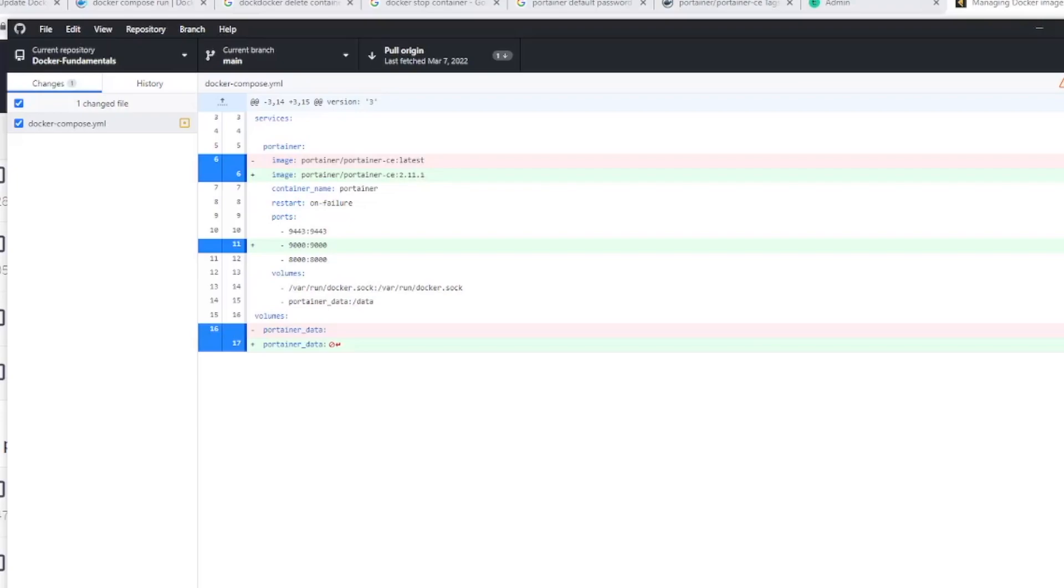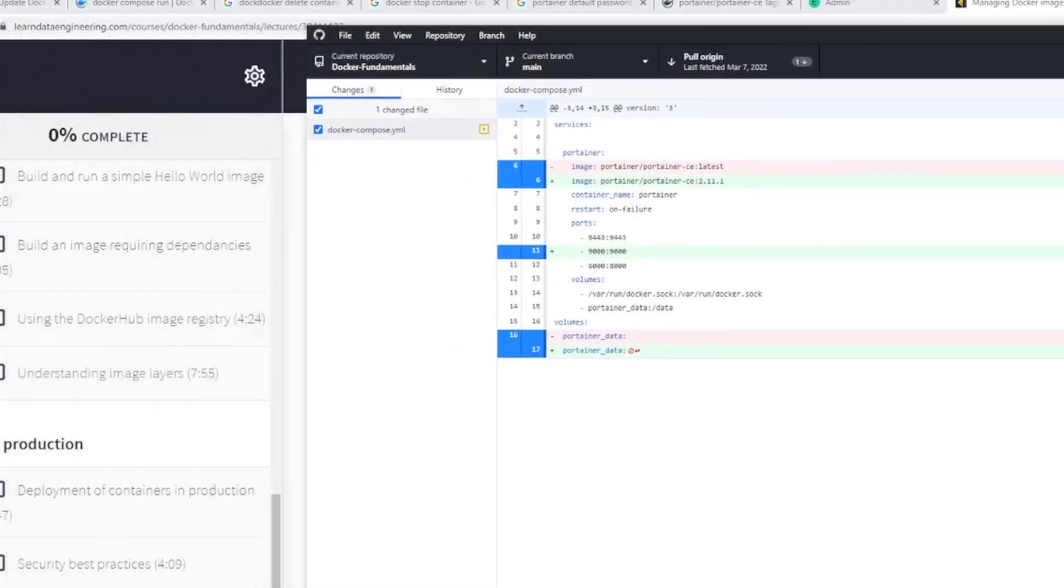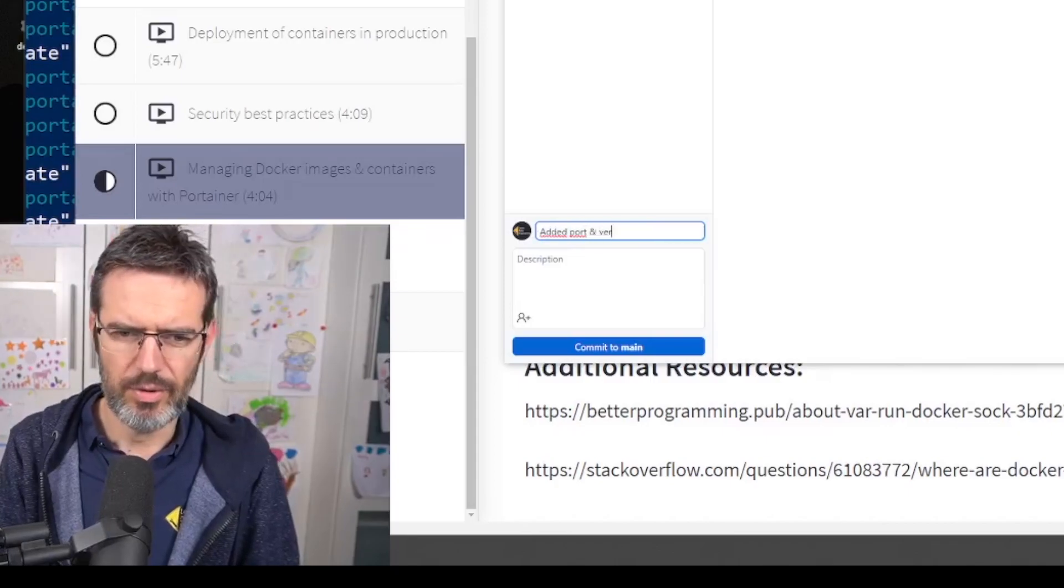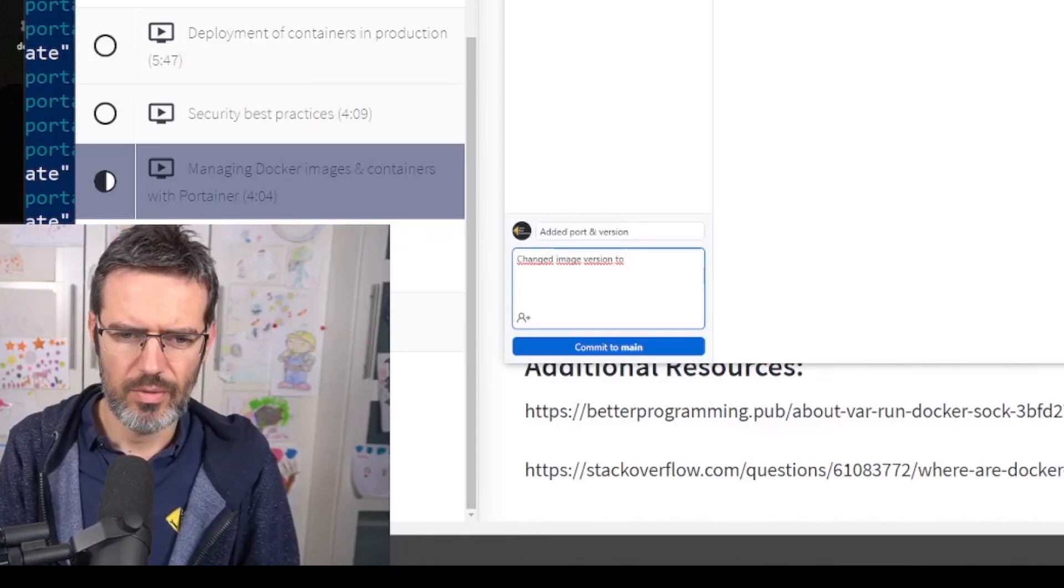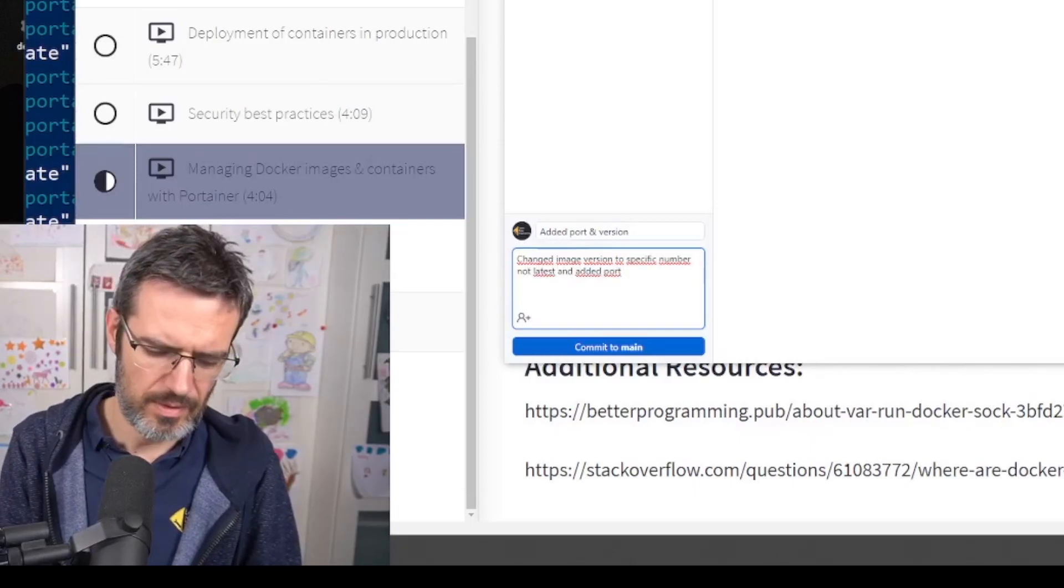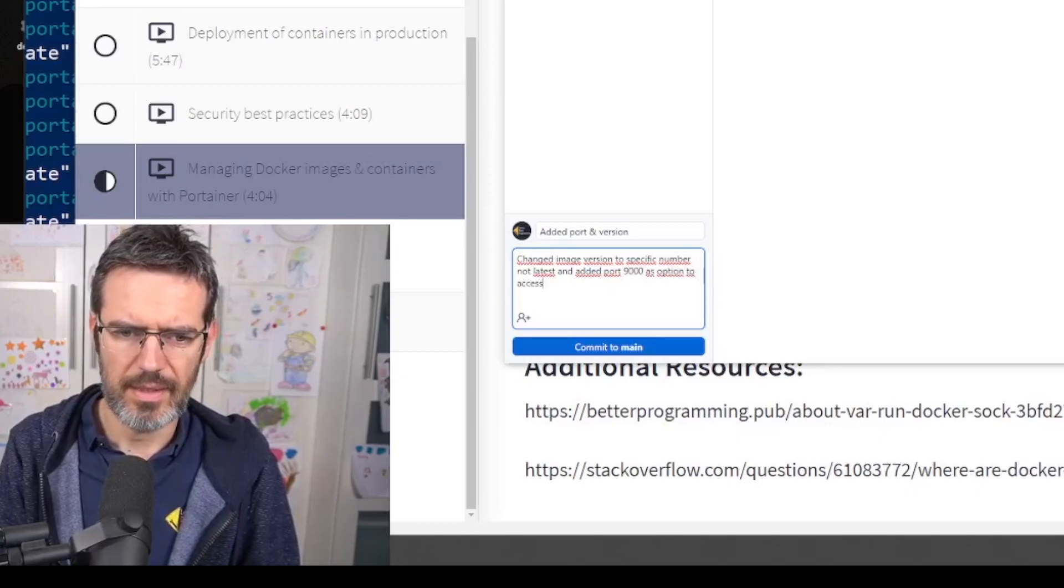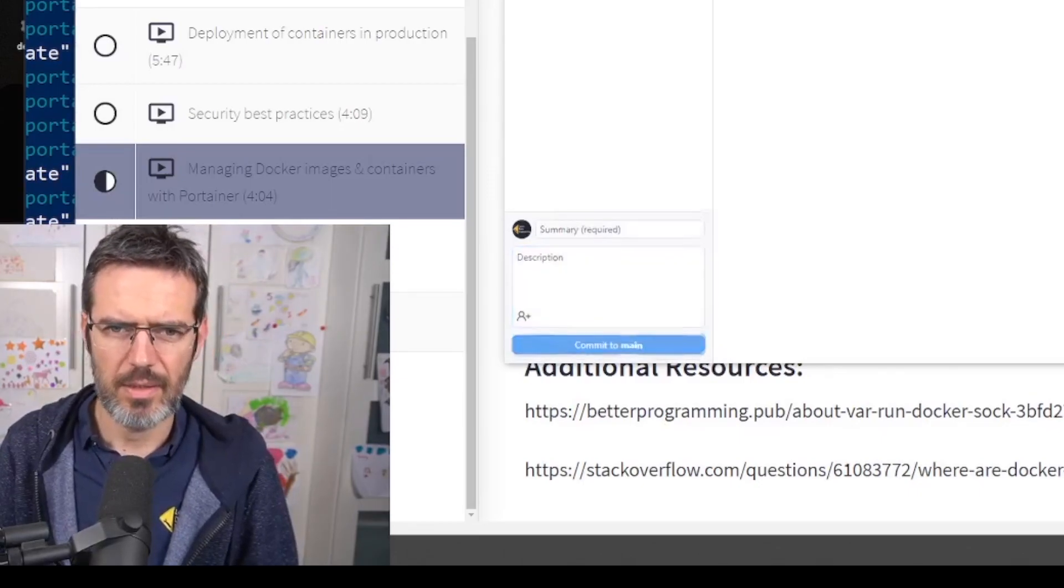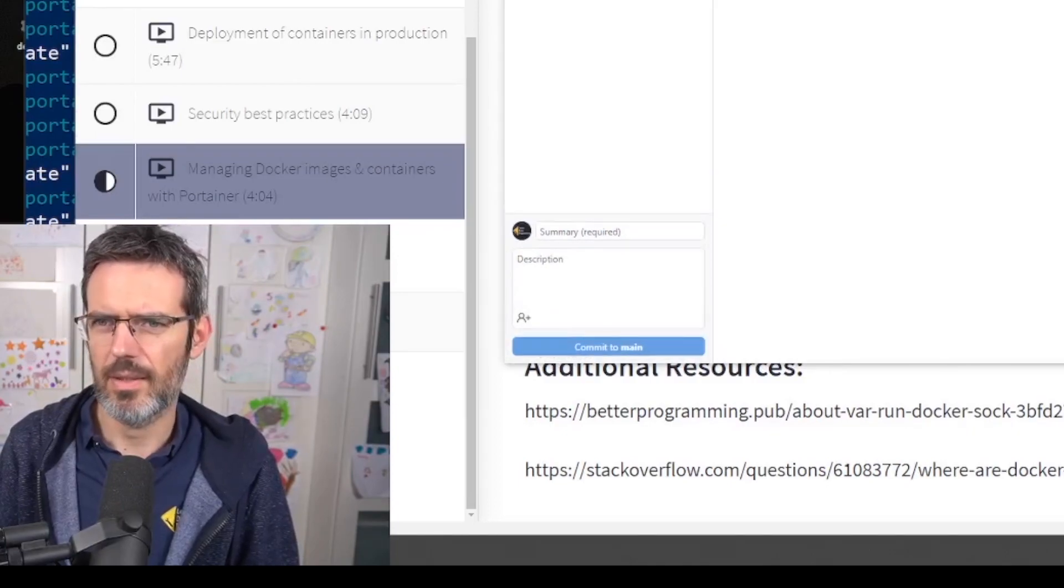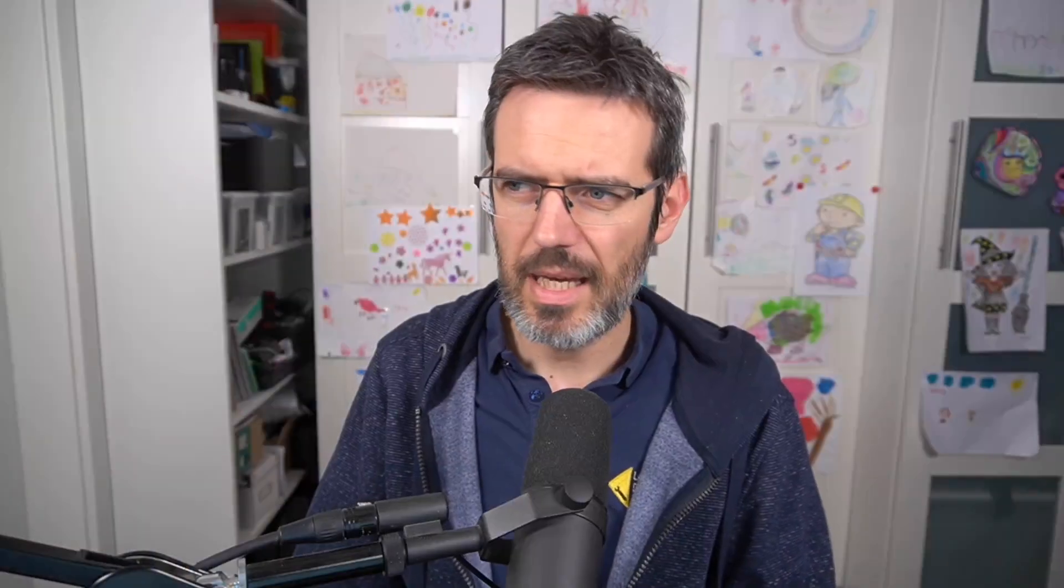I need to make a commit. I'll say 'add a port and version, changed image version to specific number not latest, and added port 9000 as option to access the UI via HTTP.' Let's commit this, push it - boom boom boom - and that's over.